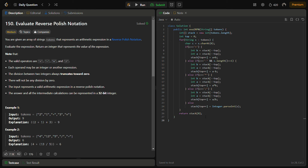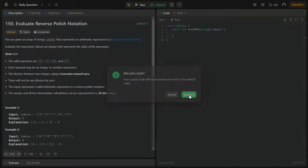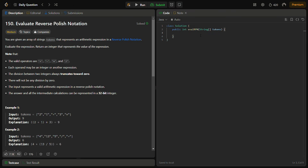Before coding, please like the video, share it with your friends, and subscribe to the channel. Now for the coding section, the first step is to initialize the stack. We can initialize it with size tokens.length, and create a variable stackTop equal to zero.